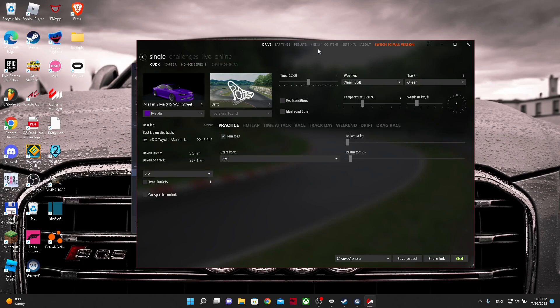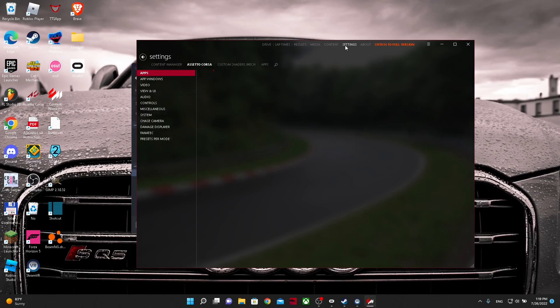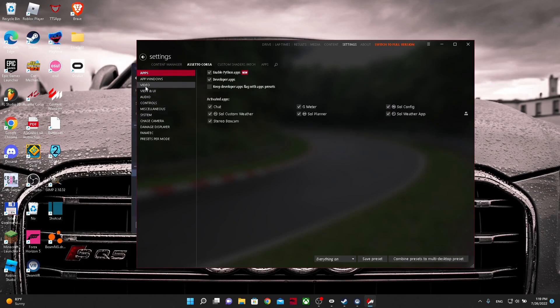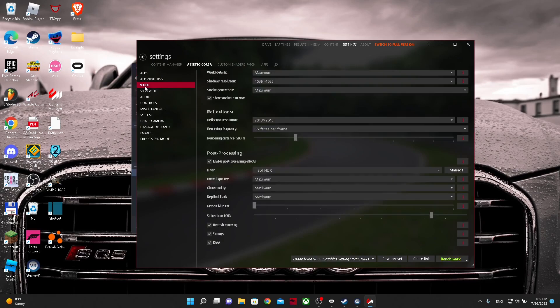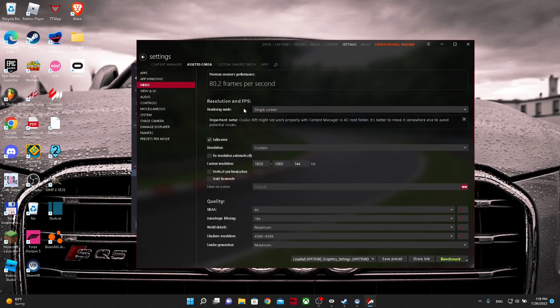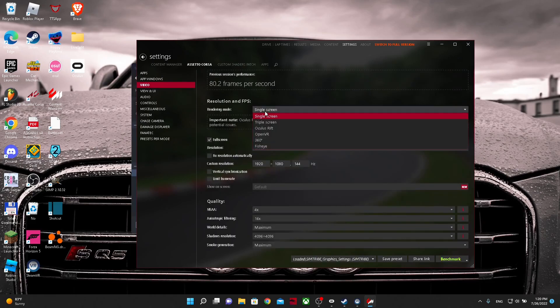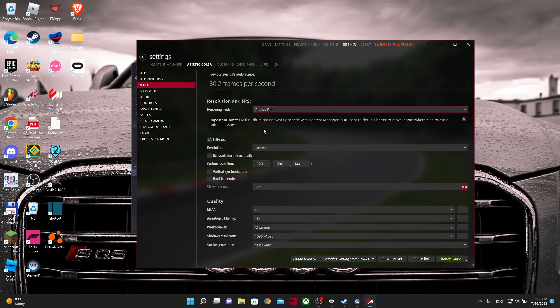So you want to go into settings for the video settings. You'll want to change your rendering mode at the very top to Oculus Rift. Alright.